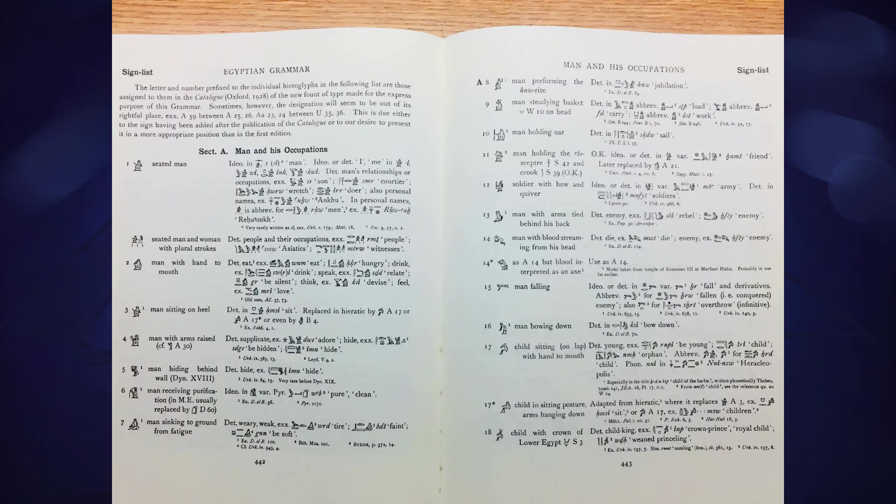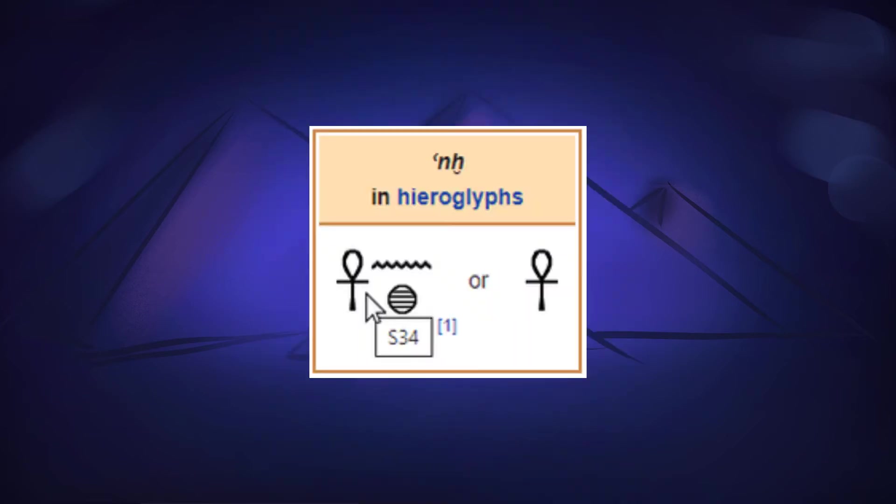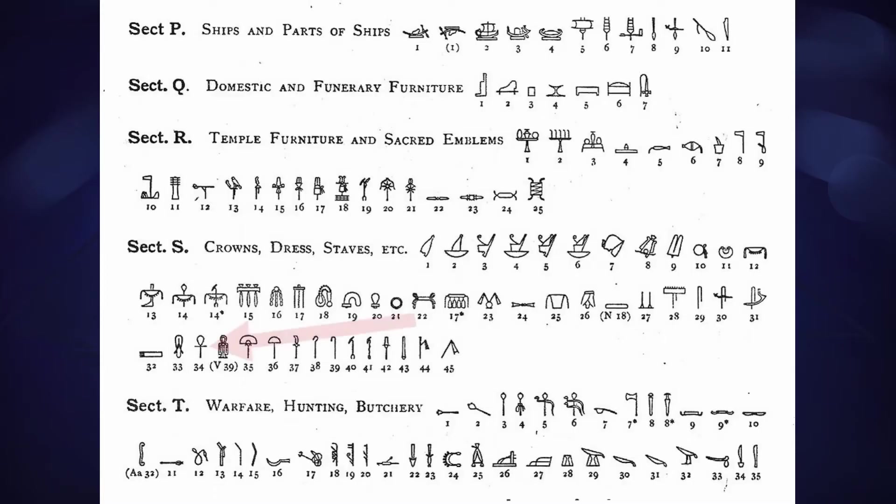In it, Gardner spends almost 650 pages dissecting the grammar and vocabulary of Middle Egyptian, most iconically to Egyptologists in general. He created what we call the Gardner sign list. If you see an ankh and see S34 written nearby, that's referring to the fact that the ankh is the 34th sign on table S of Gardner's list.